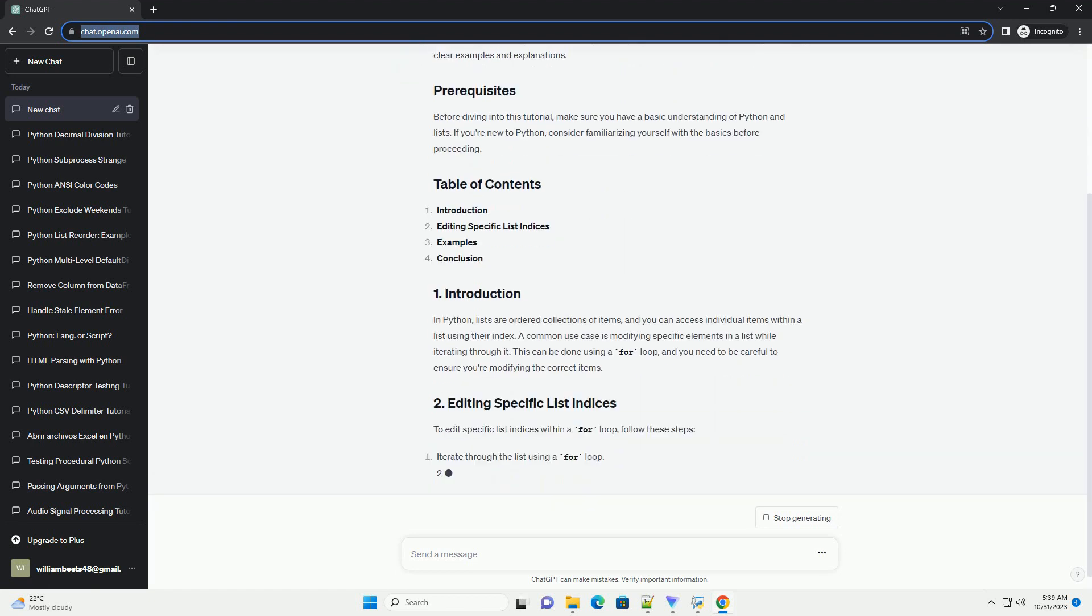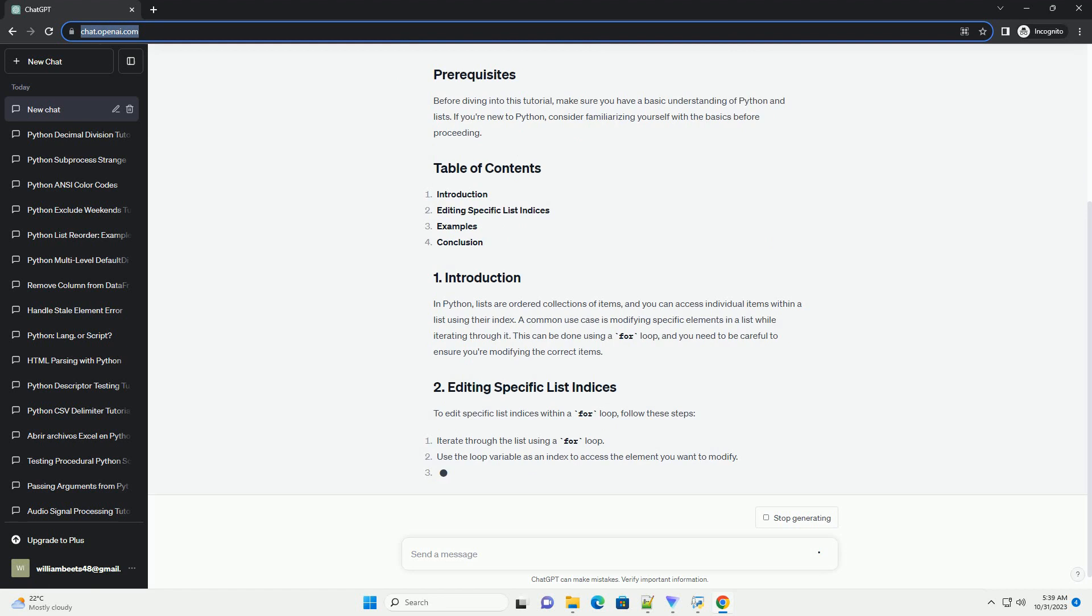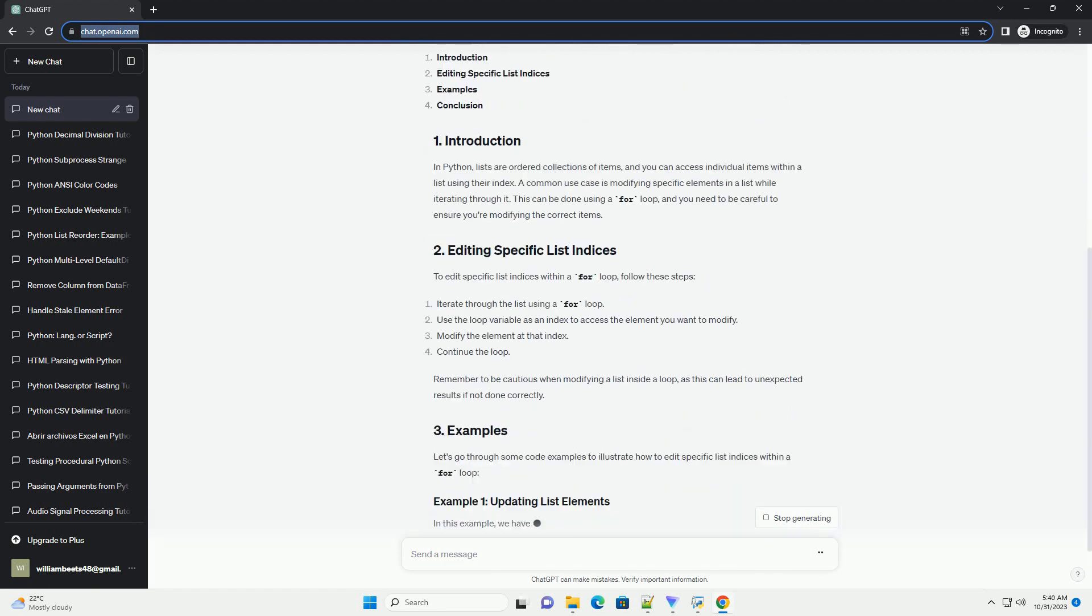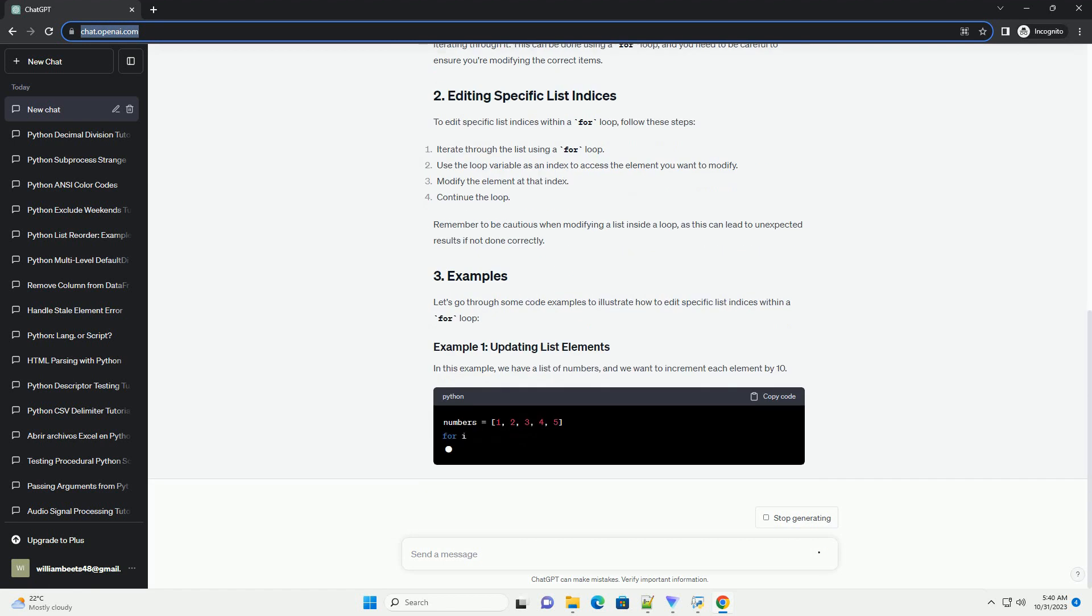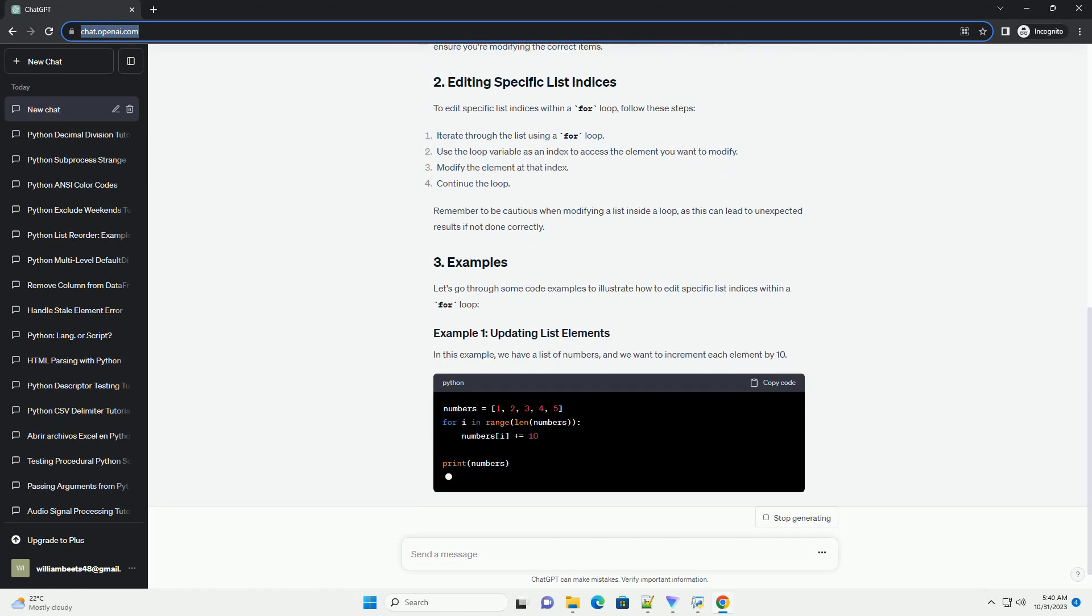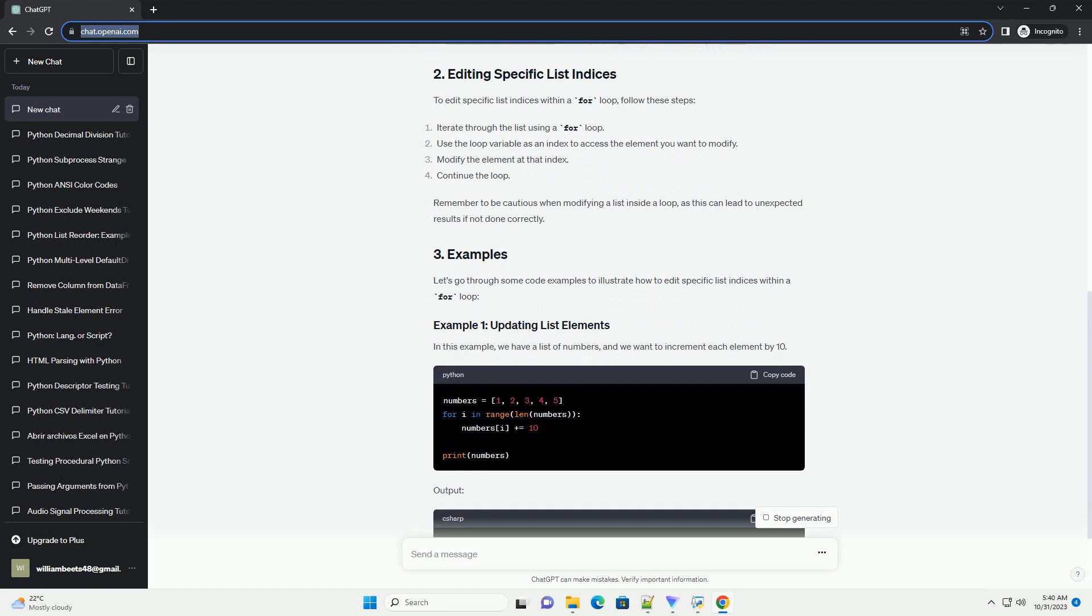A common use case is modifying specific elements in a list while iterating through it. This can be done using a for loop, and you need to be careful to ensure you're modifying the correct items.